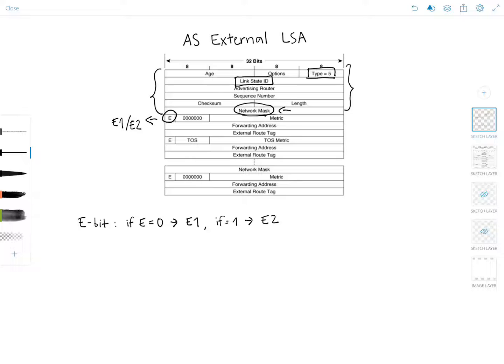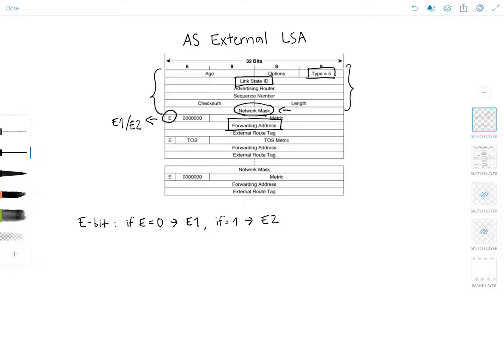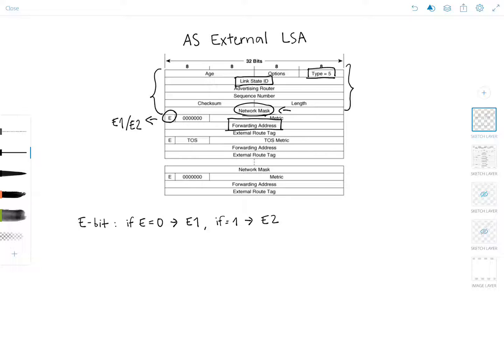So the forwarding address is the address to which packets for the advertised destination should be forwarded. And if the forwarding address is 0.0.0.0, packets are forwarded to the originating ASBR. Now there are some tricks to the forwarding address that I will probably discuss in another separate video as well. I don't want to go over it here now because it can get a little bit tricky. We'll save that to another time.